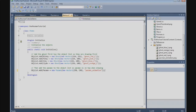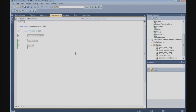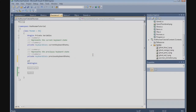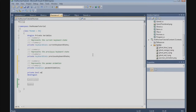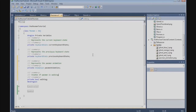With that done, we go to the Pac-Man class and define the animation. In the private variables we define a private Animation and call it pacmanAnimation. We also need a boolean called 'walking' which indicates if Pac-Man is walking.